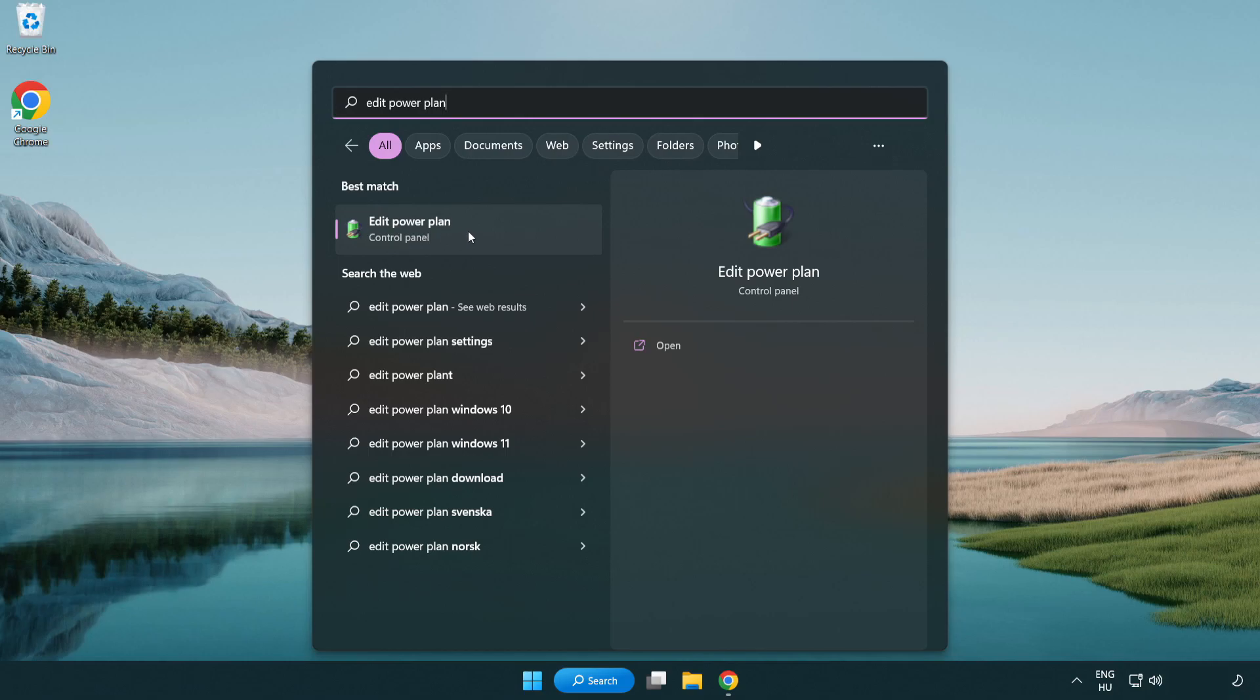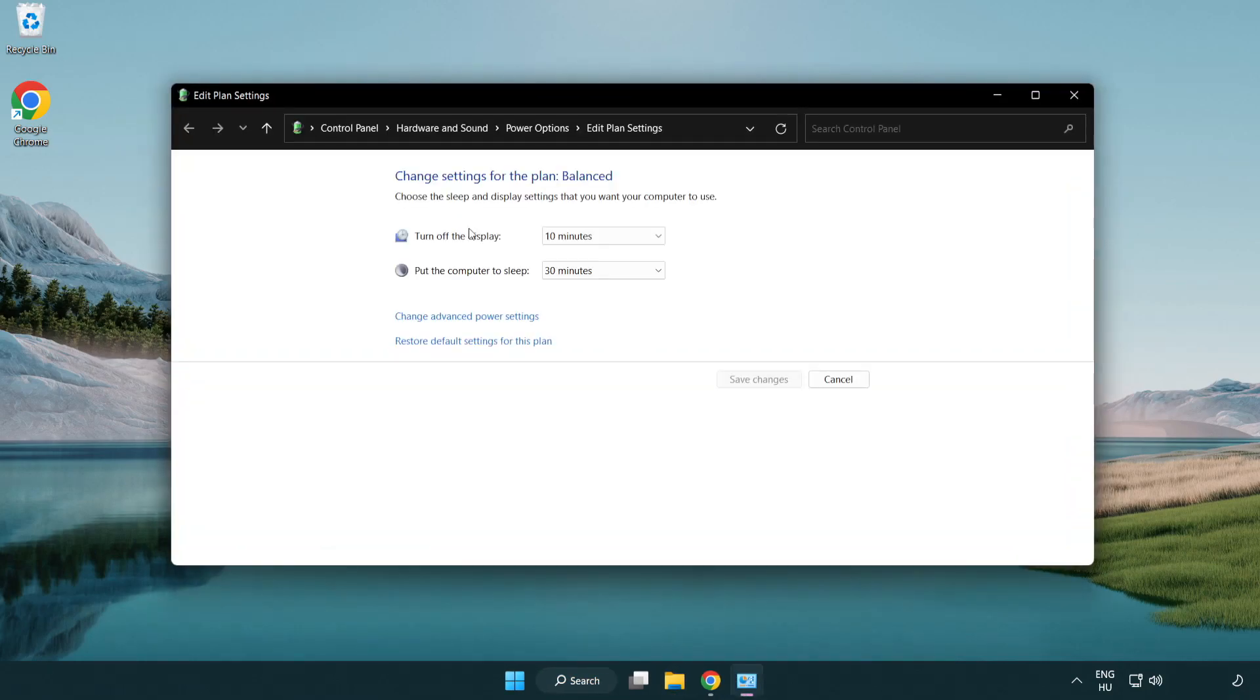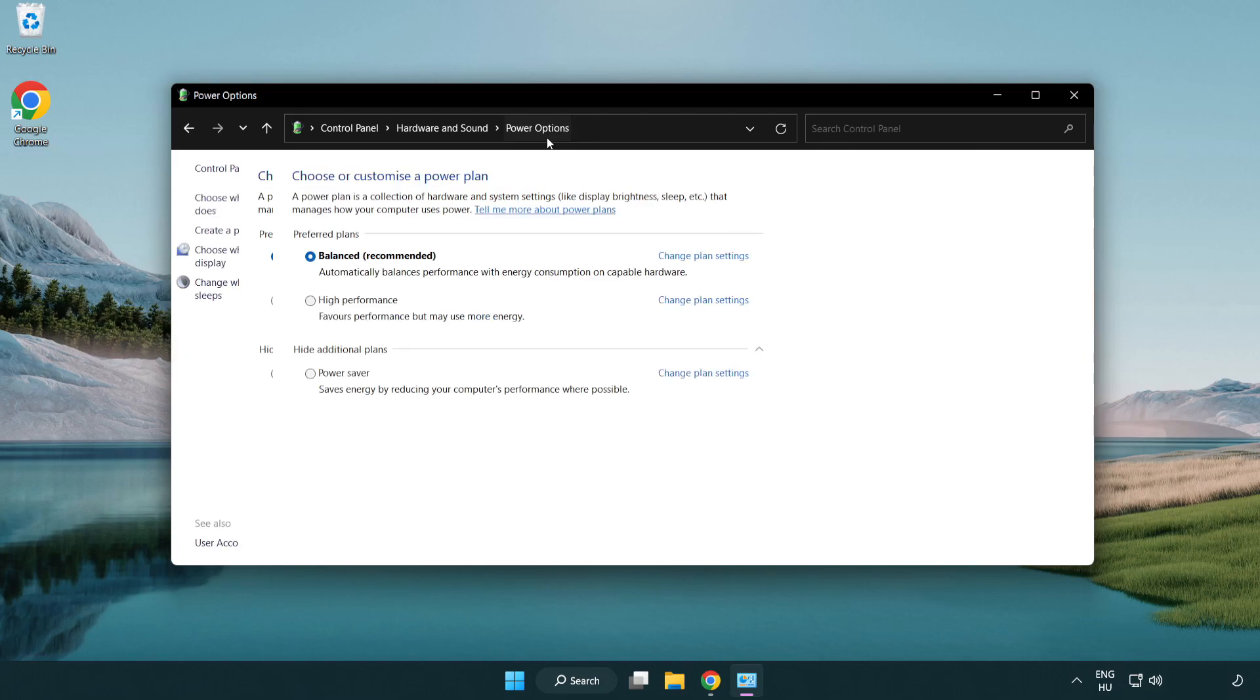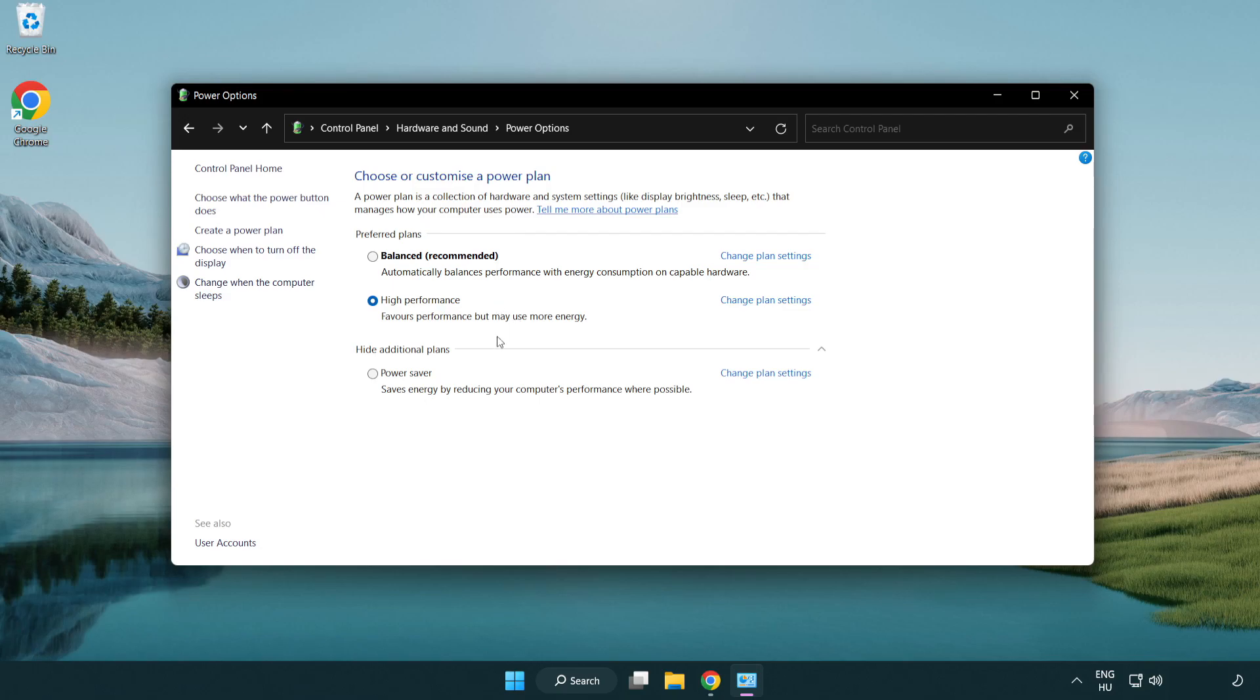Click 'edit power plan'. Click 'power options'. Select 'high performance'. Close the window.